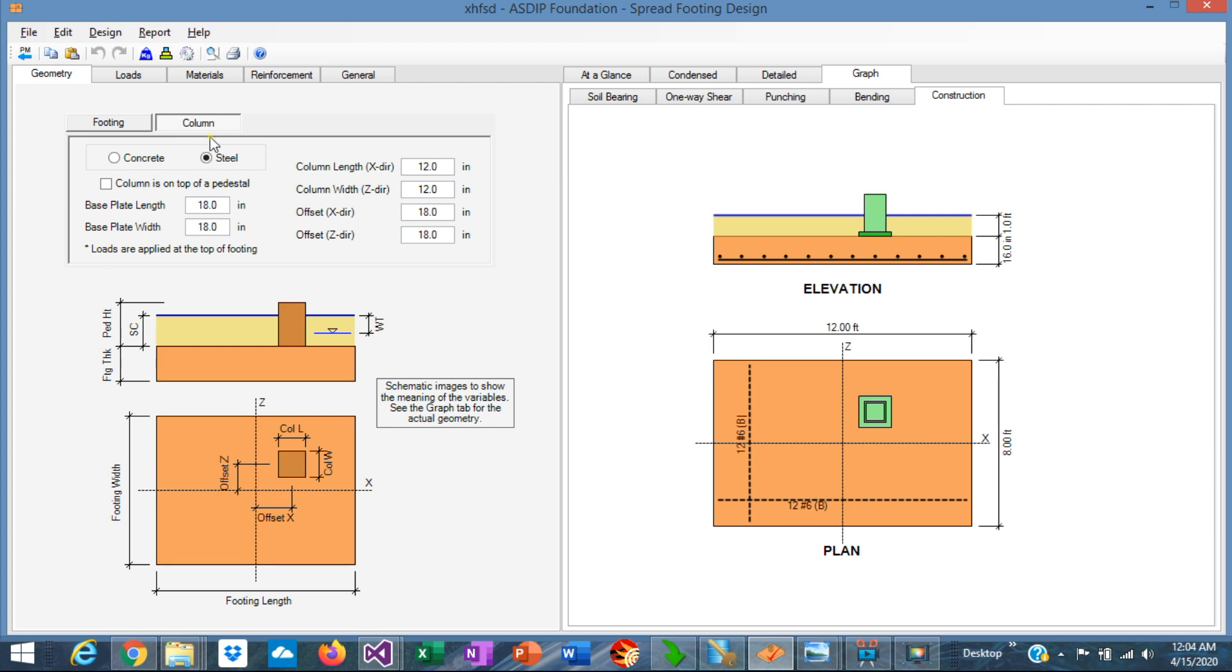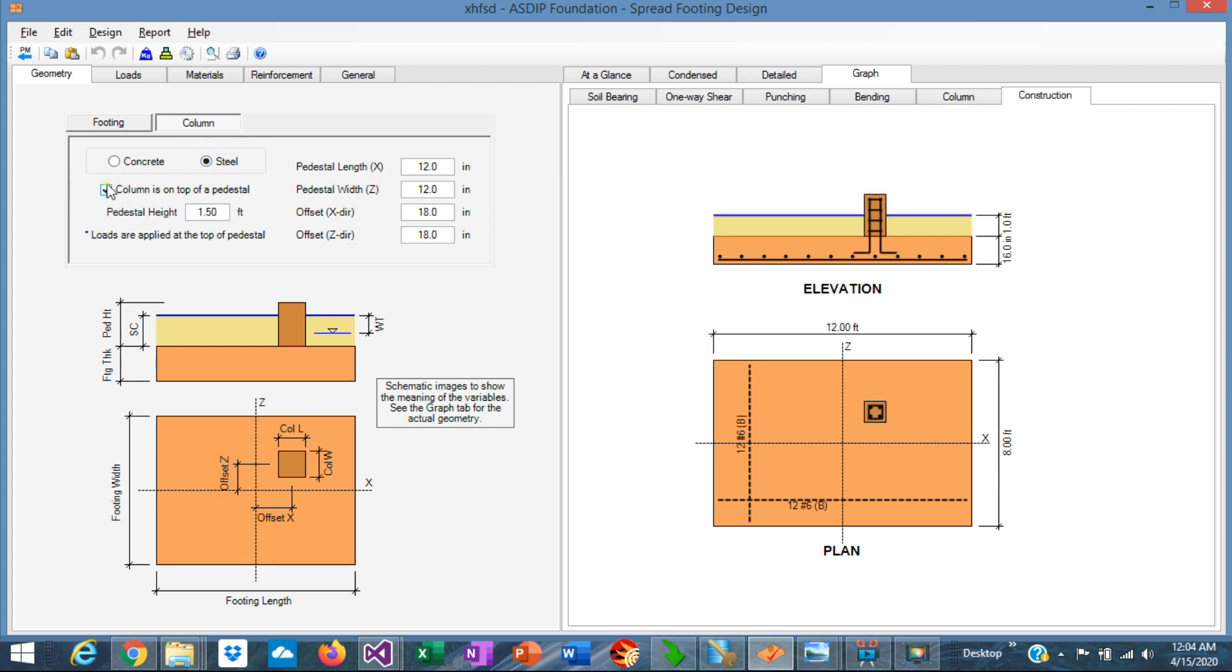Now, if the steel column is on top of a pedestal, we just mark this checkbox. And we need to specify the pedestal height. It means that the steel column is on top of the pedestal.